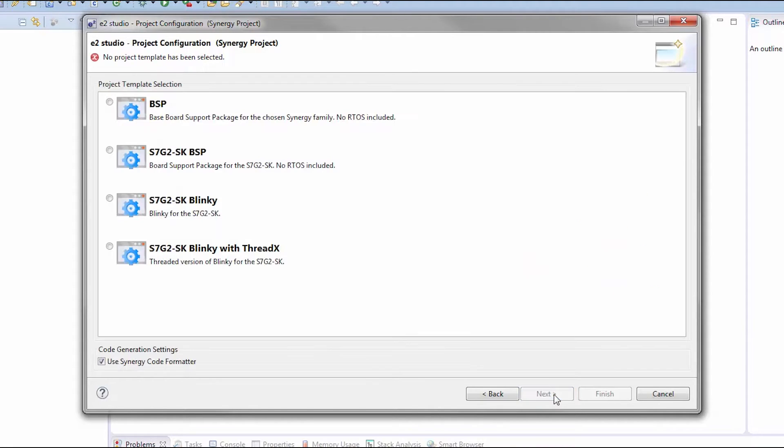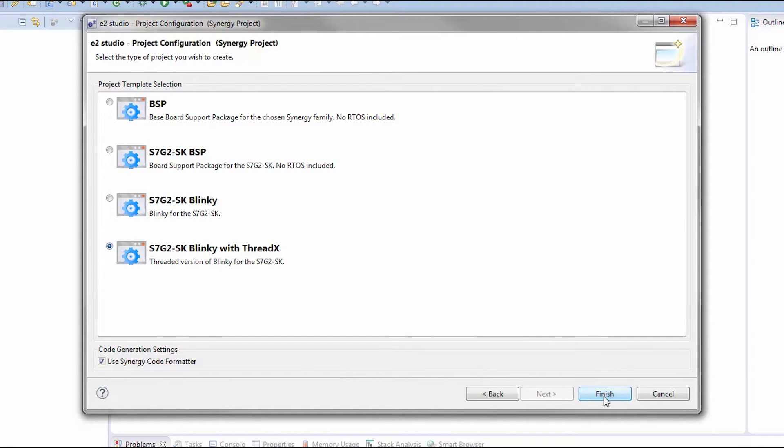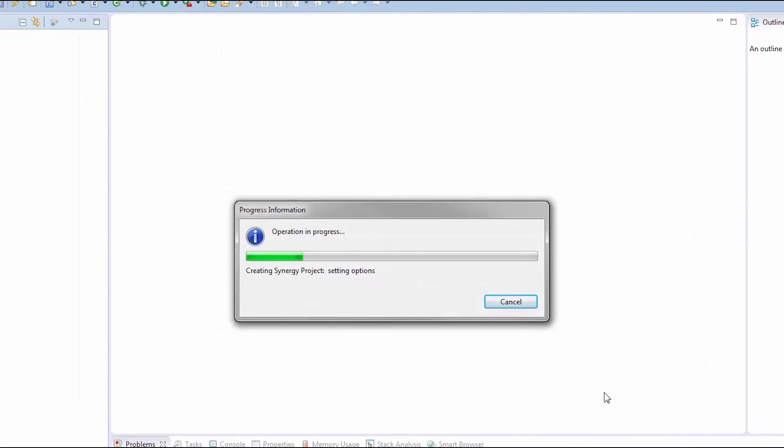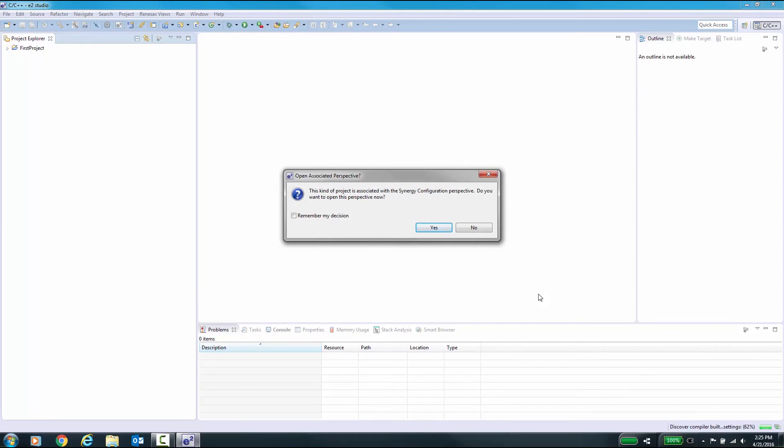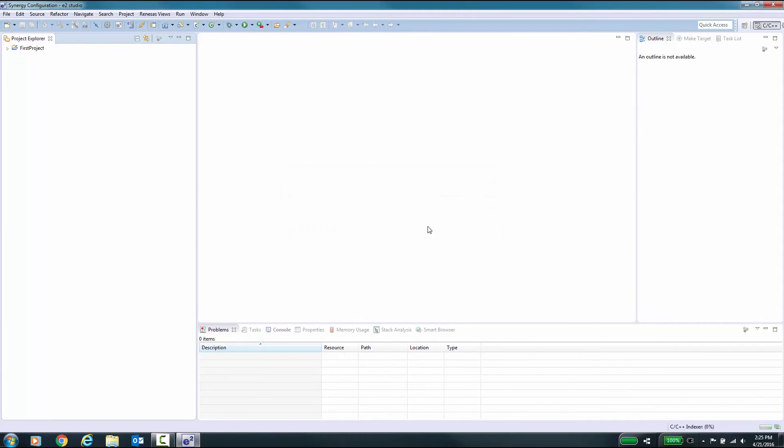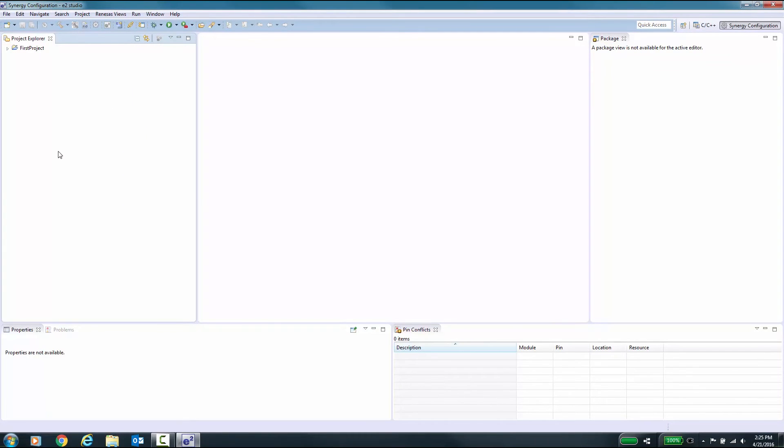Click Next. Select from one of the project templates available for your target hardware, for example, the Blinky with ThreadX project template. Click Finish to have the Synergy project generator create the project for you.